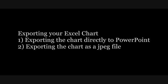We will show you how to export your chart directly from Excel into PowerPoint. We will also show you how to export your chart as a JPEG file.